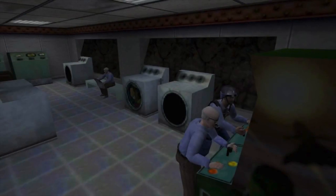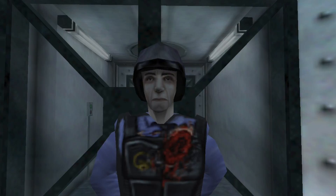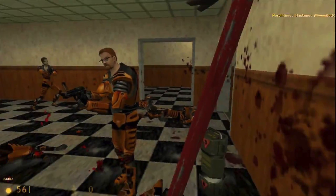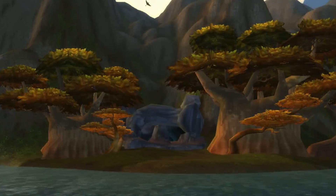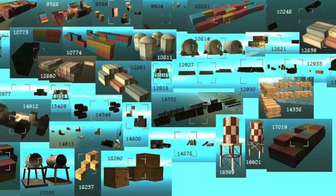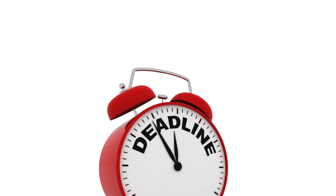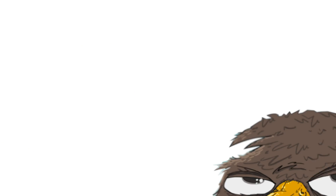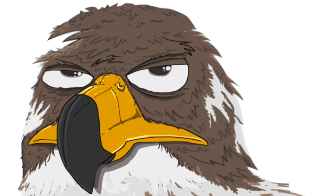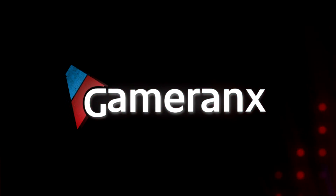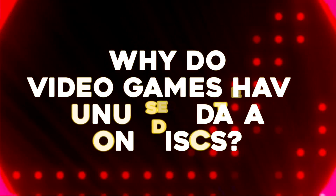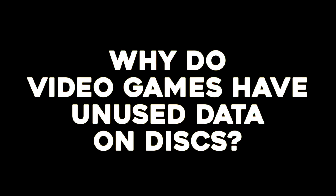Unused content, extra rooms, extra textures, places that you can never go in the game — at least without perhaps hacking the game or something like that — the unused world and items behind the game. Are they a bug? Are they the result of deadlines? Is it good work? Is it bad work? What is it? Hi folks, it's Falcon, and today on Gameranx we ask the question: why do video games have unused data on the disc?